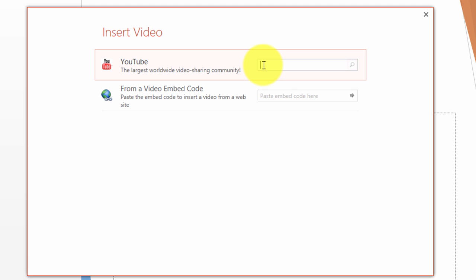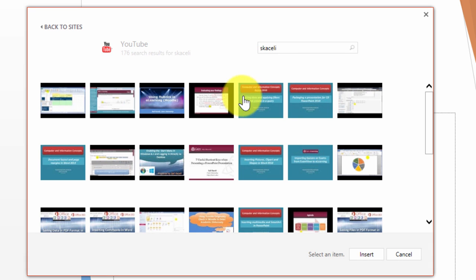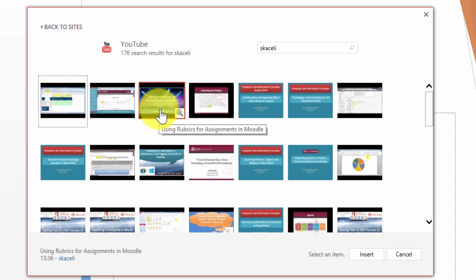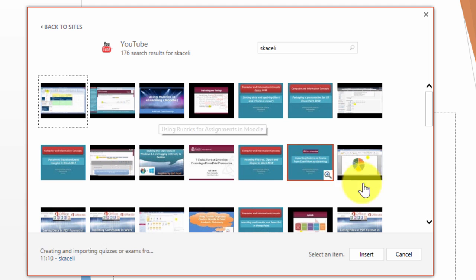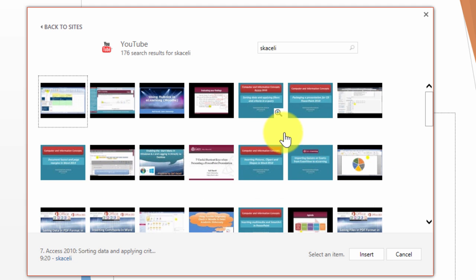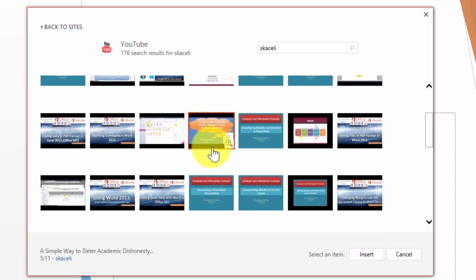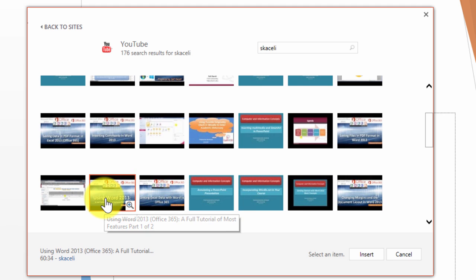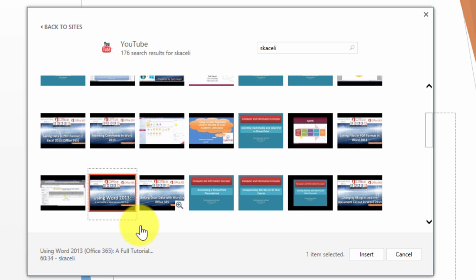If this doesn't work on your computer, the problem might be that you don't have the latest updates installed. If I go to YouTube and search Ask Sally, there are a bunch of YouTube videos I have there. Let's say I want any of those videos presented here. Just pick any of them, like Using Word 2013, and click insert.